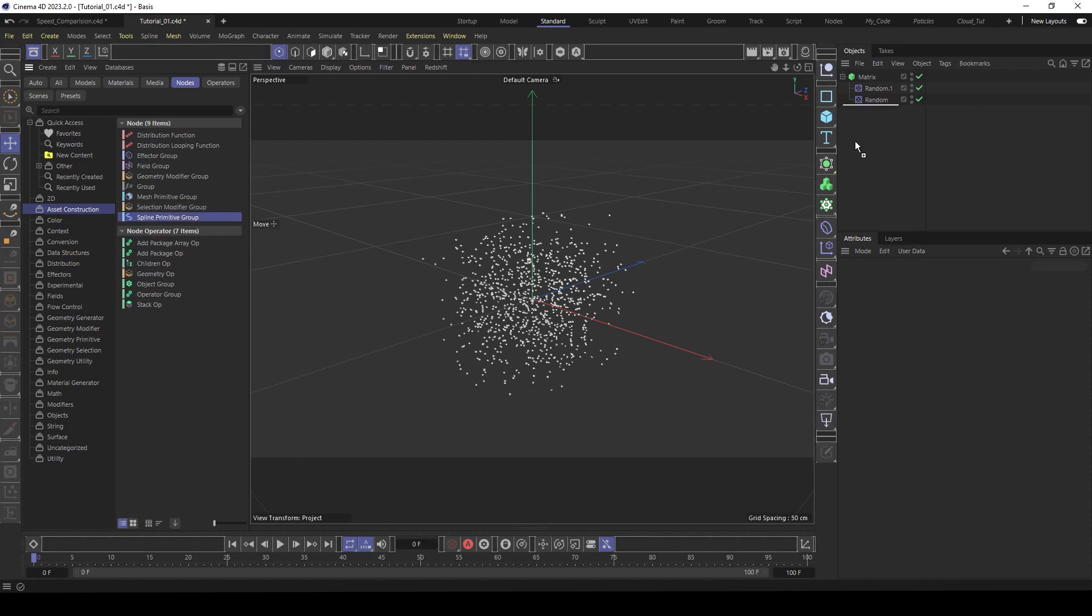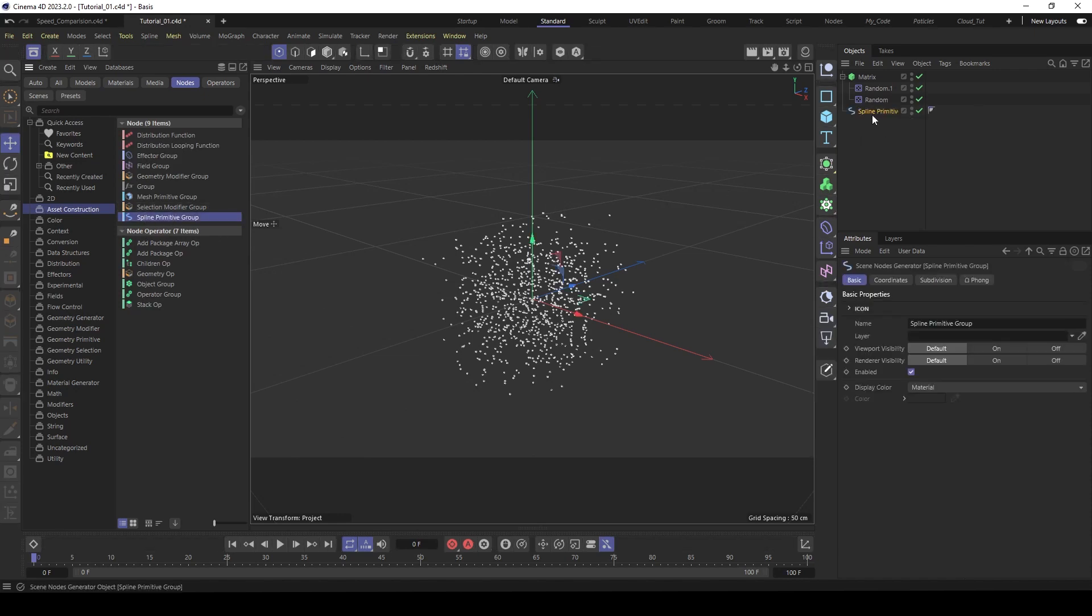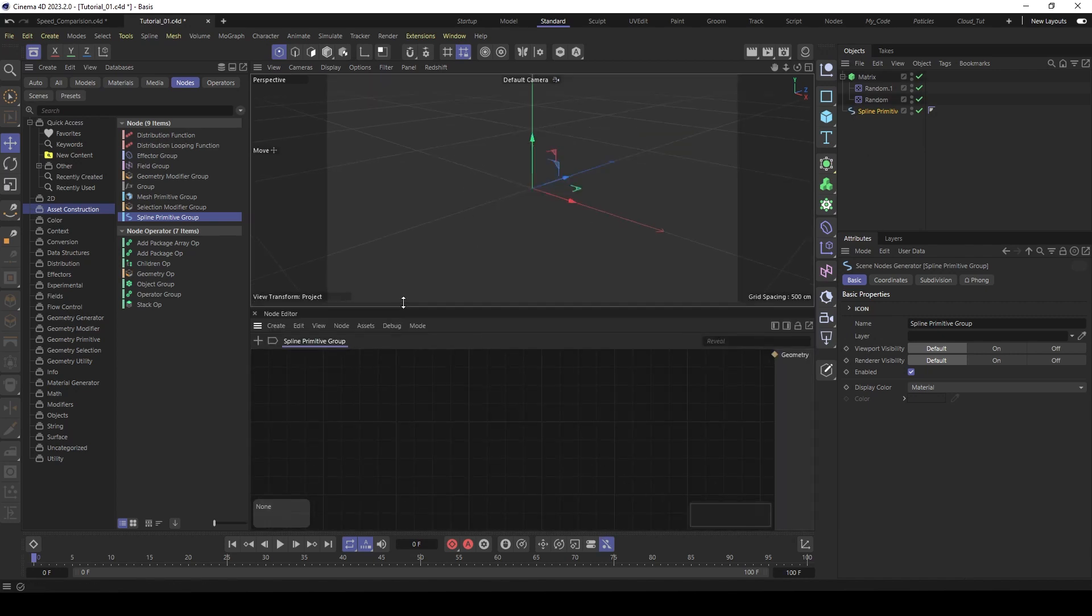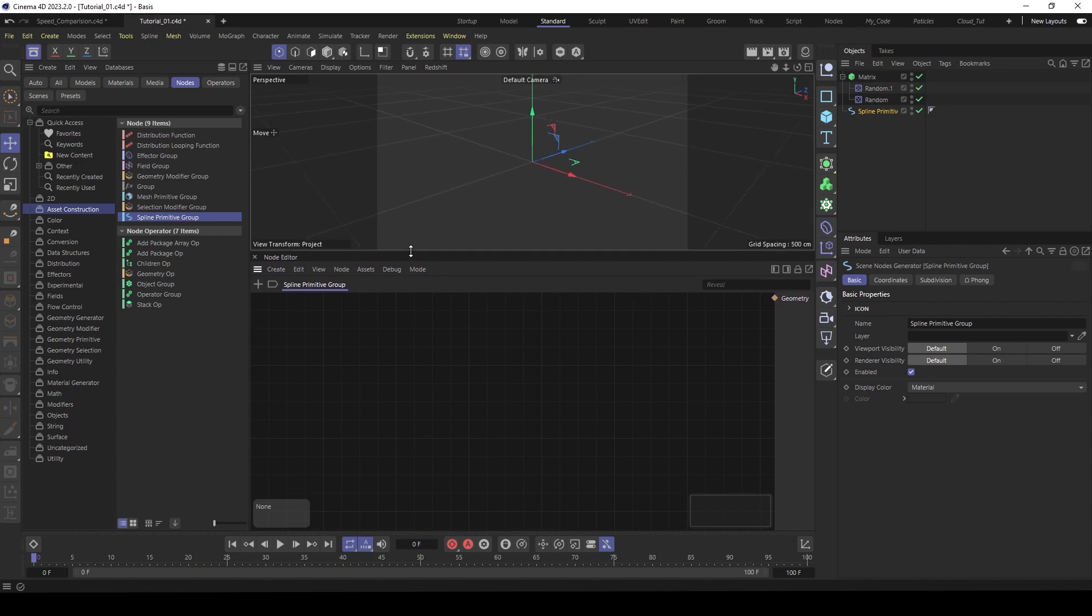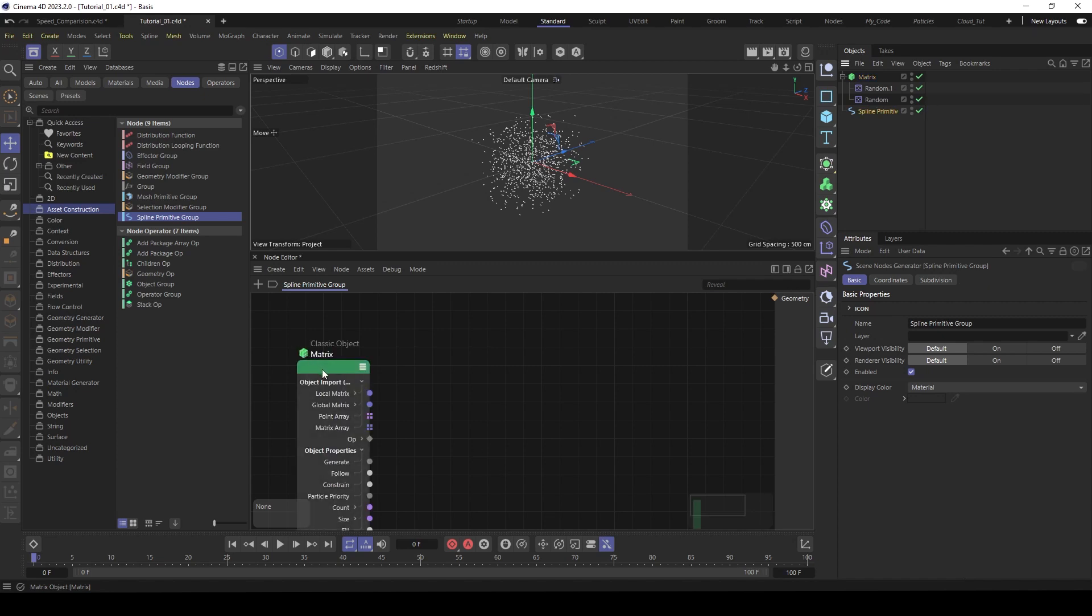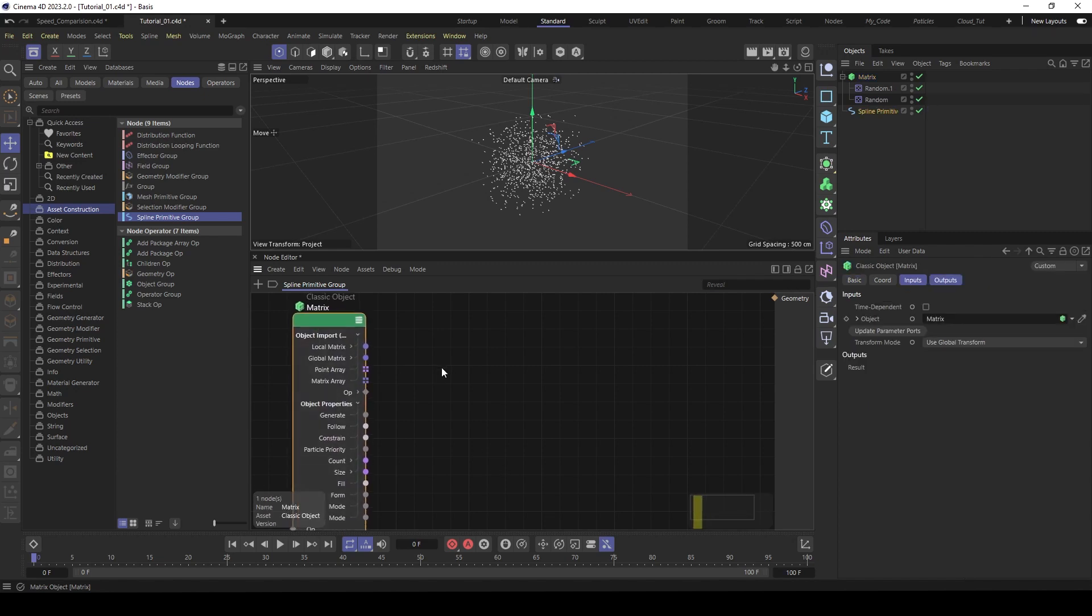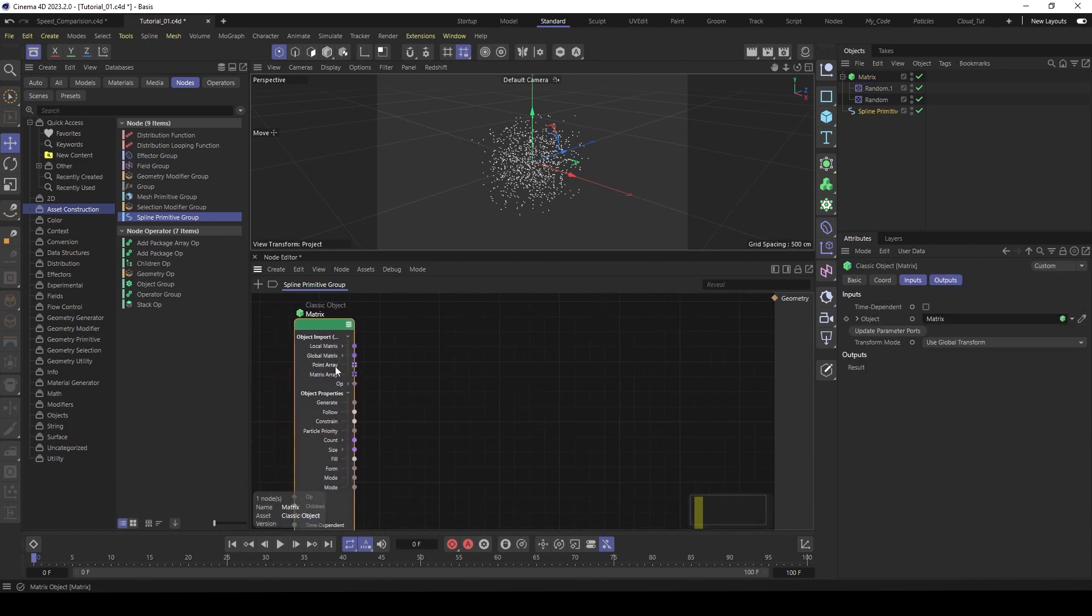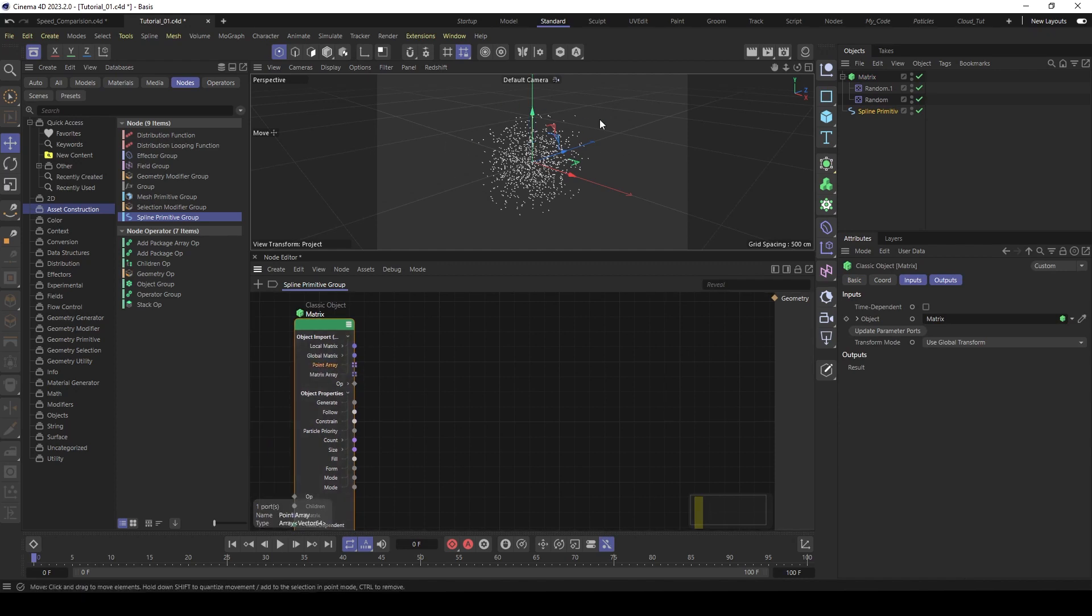And we want to build a spline capsule. So drag it to here and then open with a double click. And now we are inside the spline capsule. So first, of course, we place our matrix object here. And all we need from the matrix object is the point array. So these are the points, positions here in space.